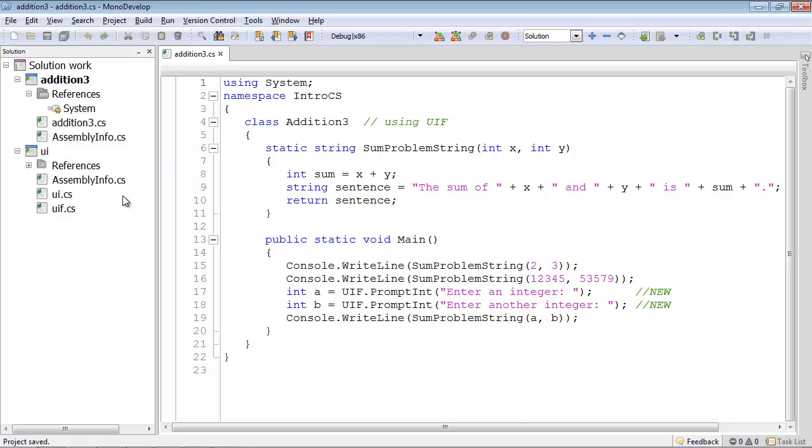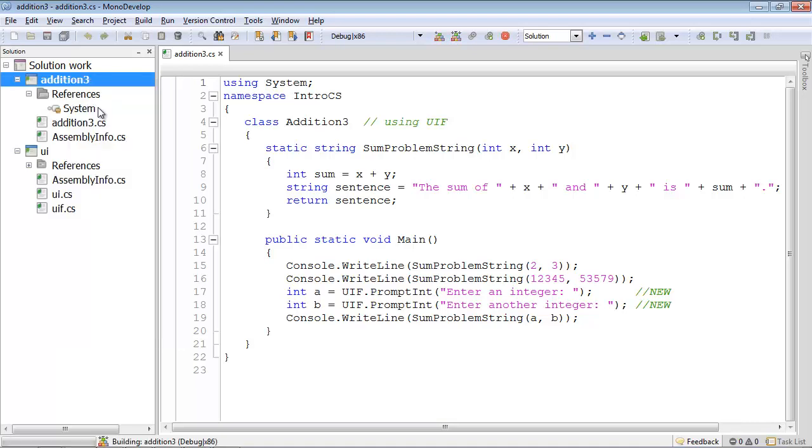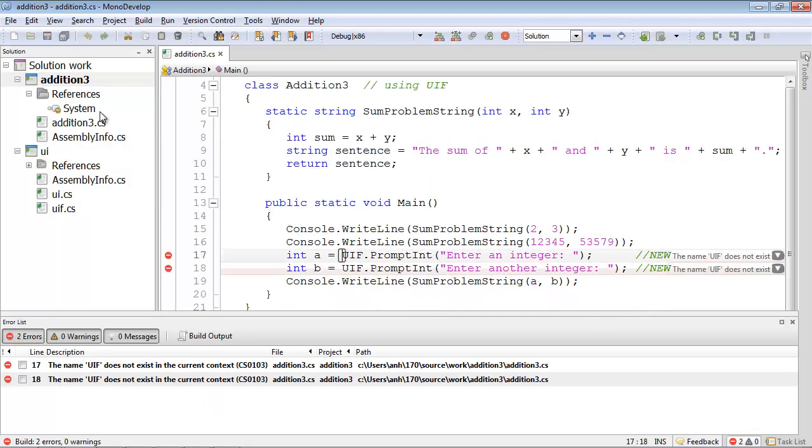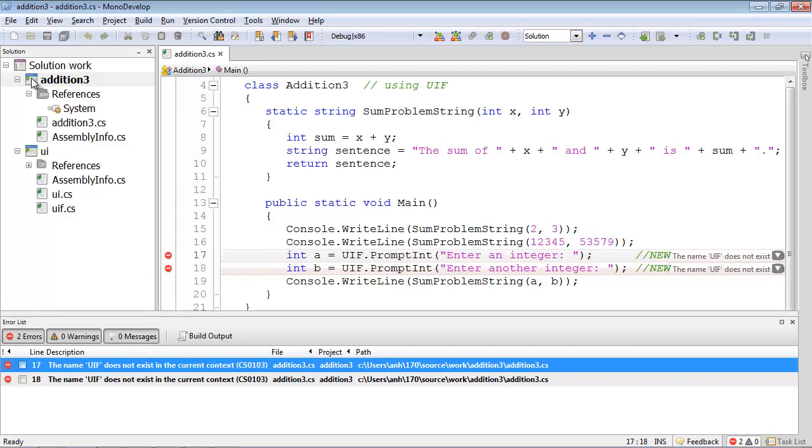First, let's try compiling Addition3 without adding the reference. So I go to build Addition3. And it says the name UIF does not exist in the current context. It doesn't know about finding this file. We have that in both of these lines. We will go on and edit the References.